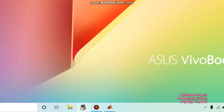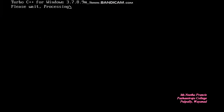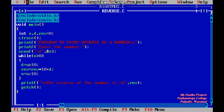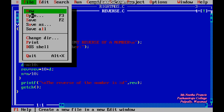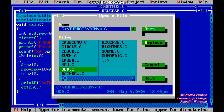Hi students, today we are going to discuss the programs to print even numbers in a given range and also odd numbers in a given range. The programs are already done, so I am just opening the files for explanation. This is the program for odd numbers.